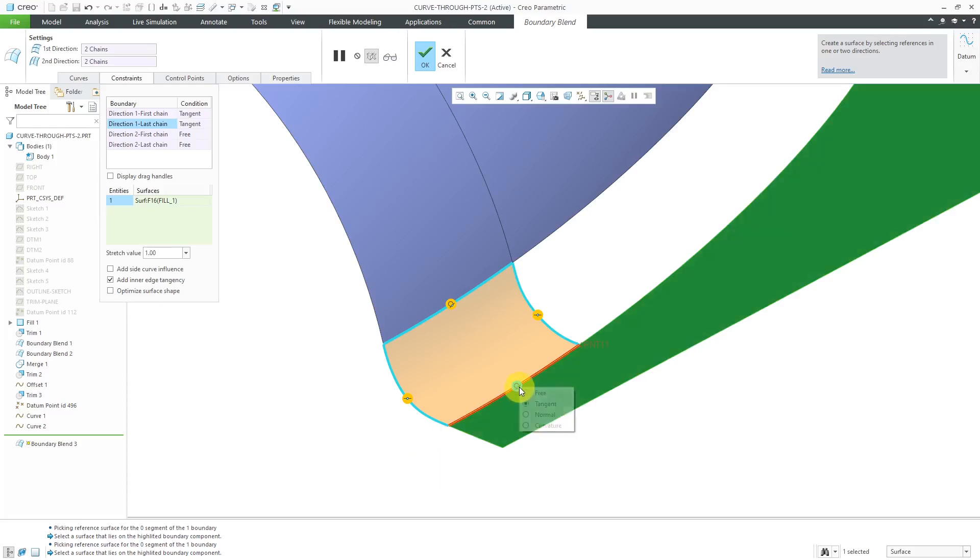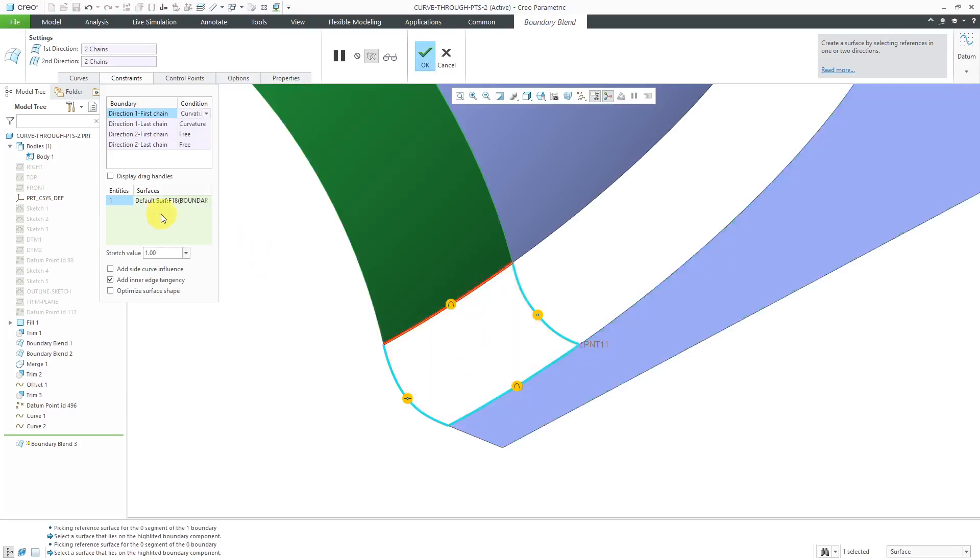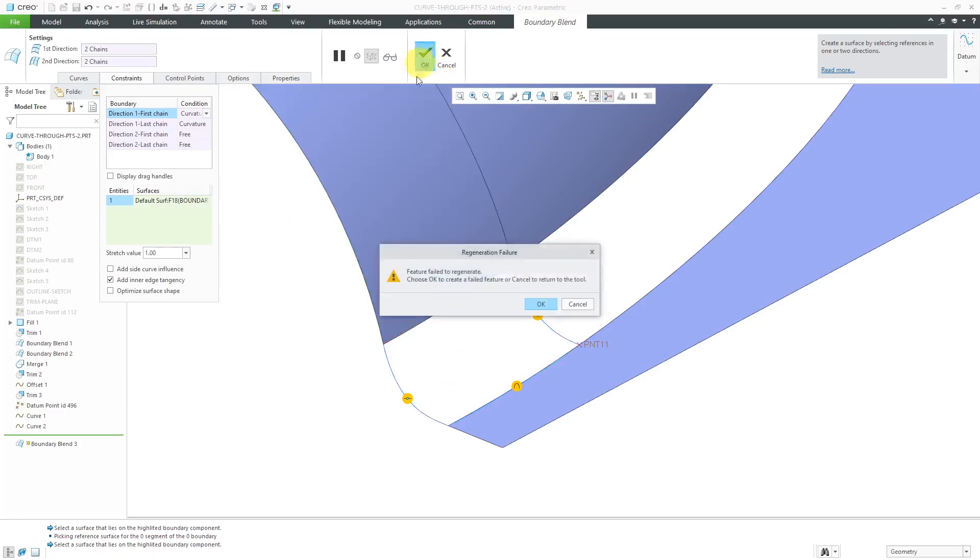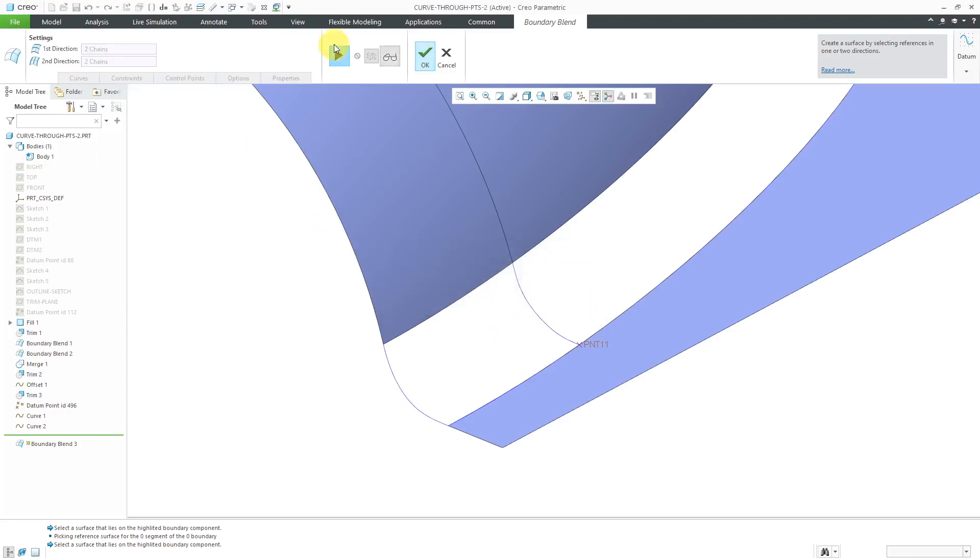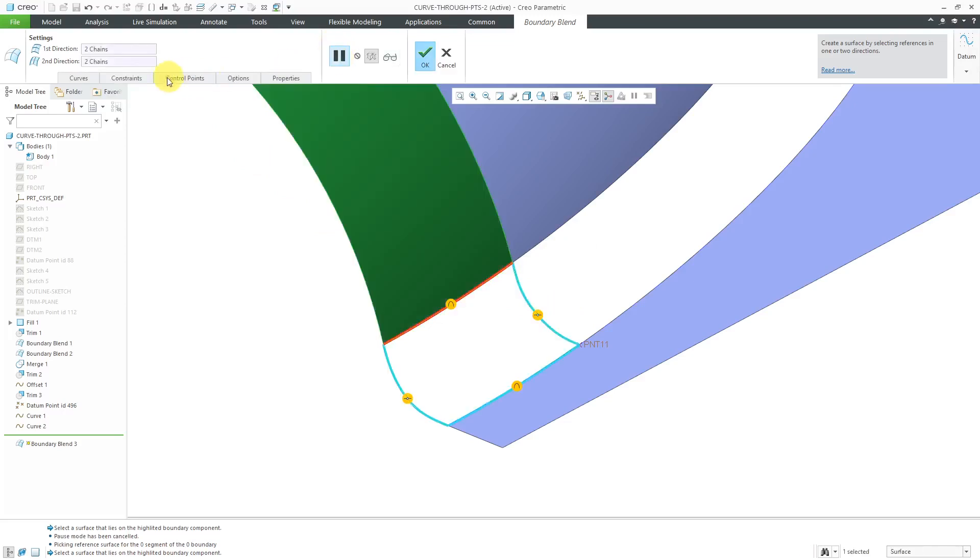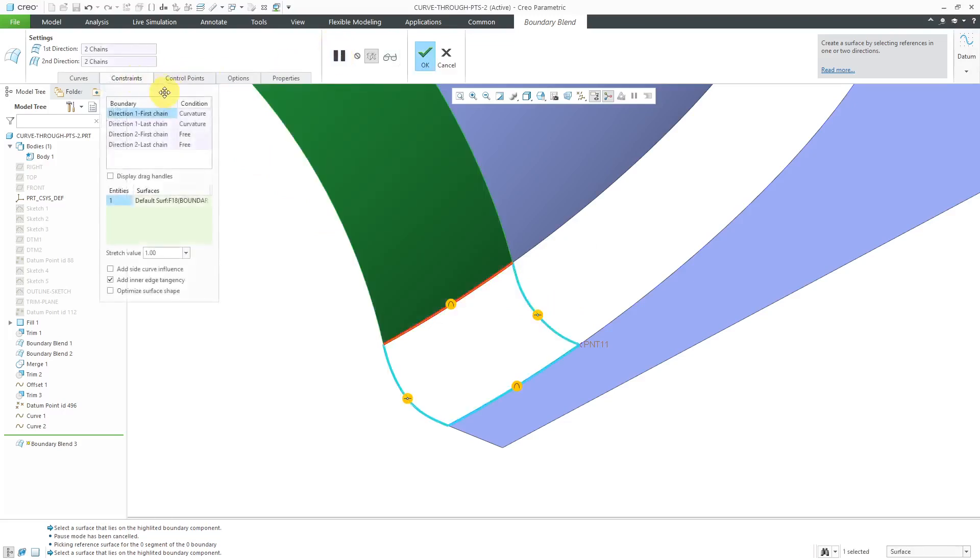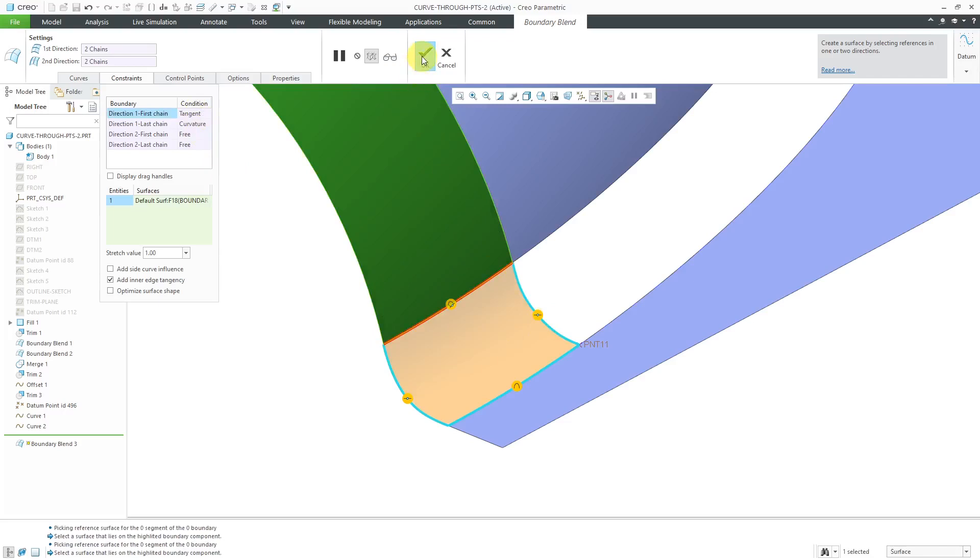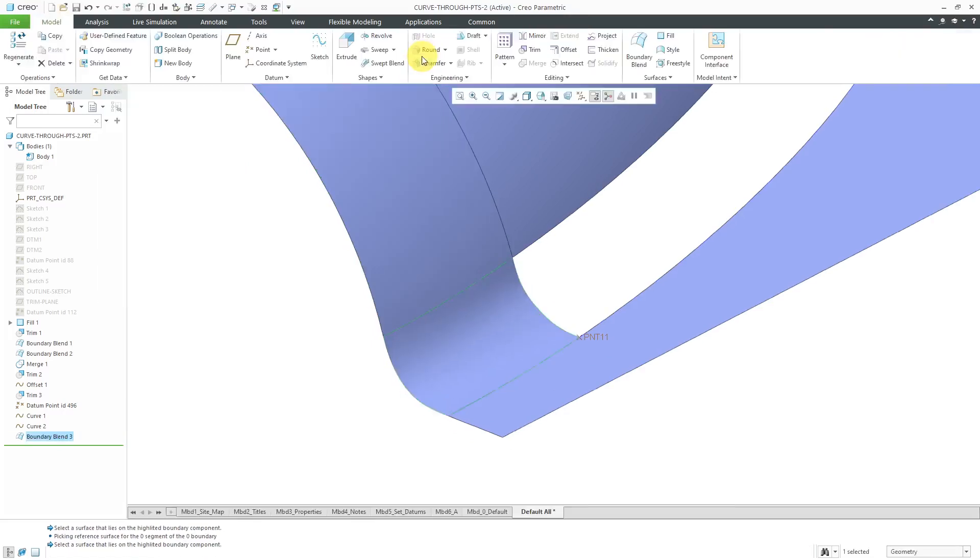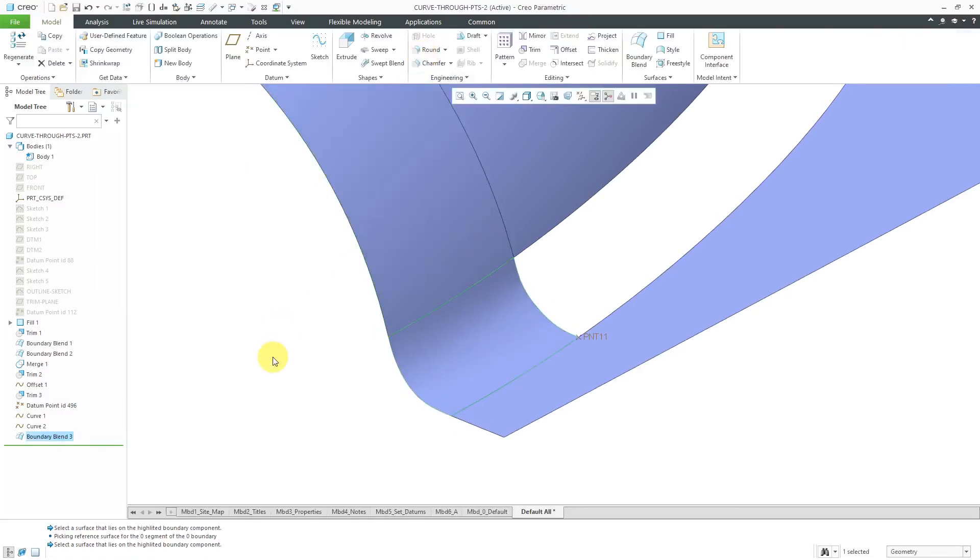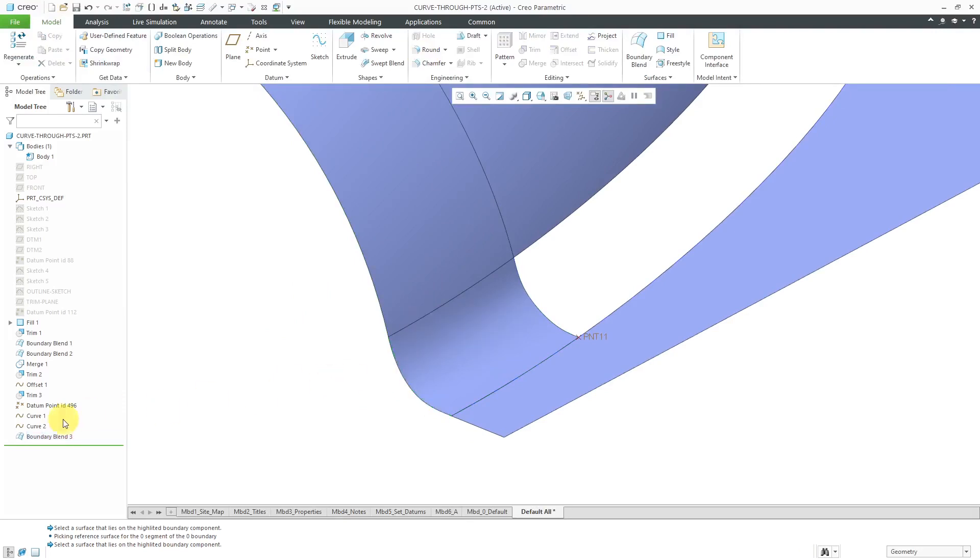Let's try changing this one to curvature. Still good. Now when I go to change this one to curvature, there's a problem. It's trying to be curvature to that, but it's not letting me. If I try to hit the check mark, it's going to tell that there's going to be a failed feature. Let me click, oh no, I'm going to click cancel to return to the tool. Let's hit the dashboard. Let's just change it to tangent on the first side for now. I will hit the check mark. Let's go back to this curve. Oops, I got the boundary blend. Let me pick it out of the model tree.